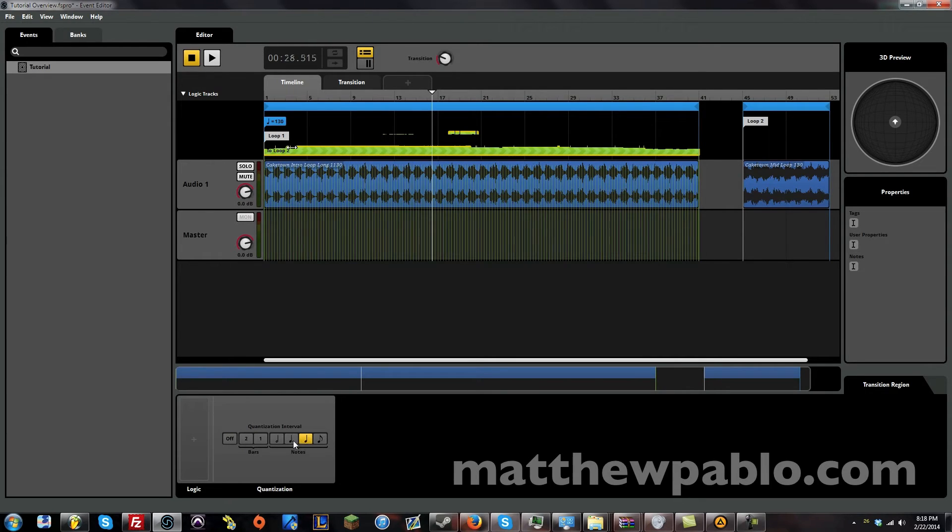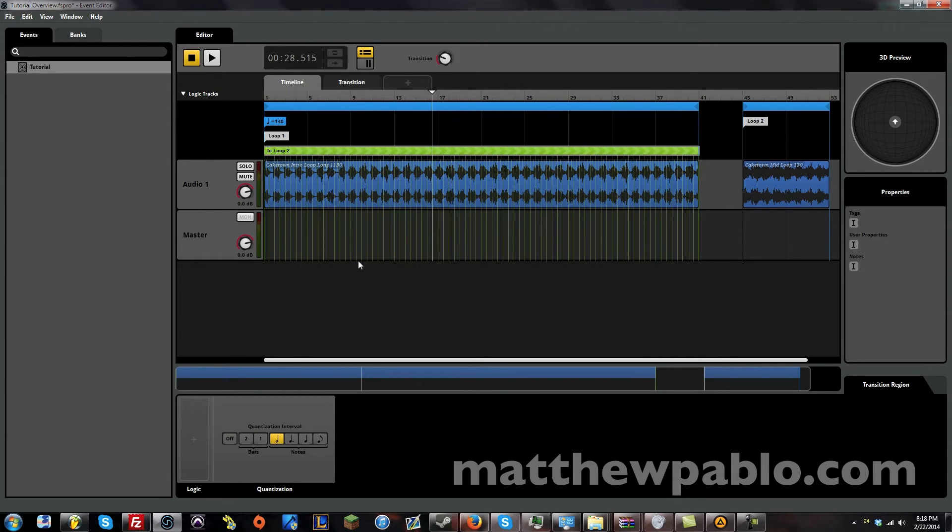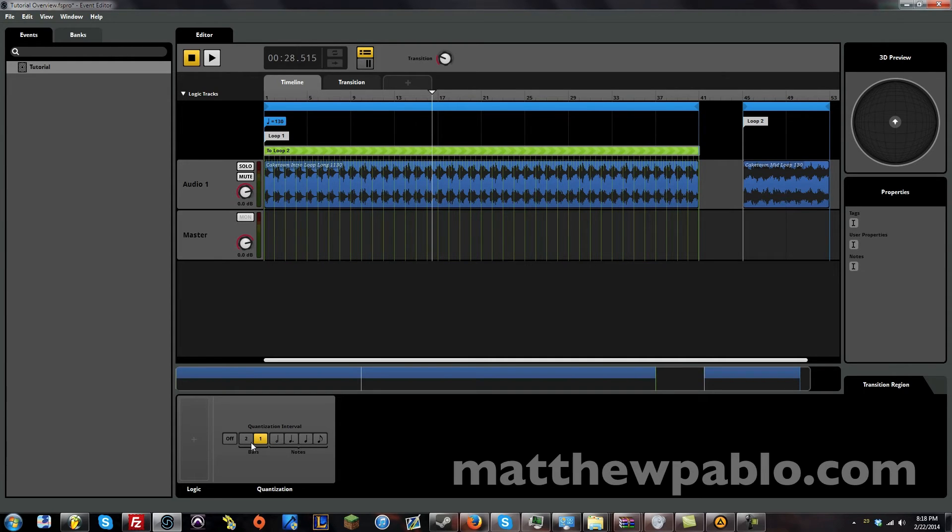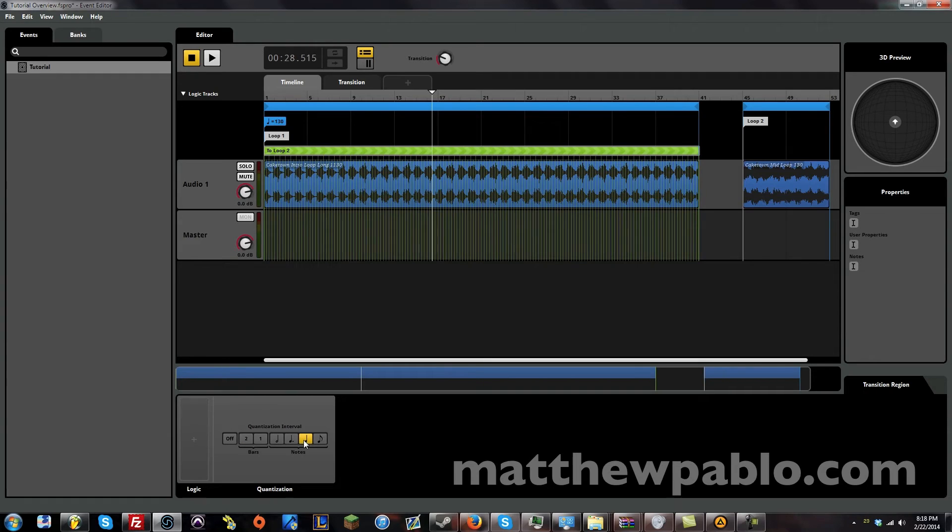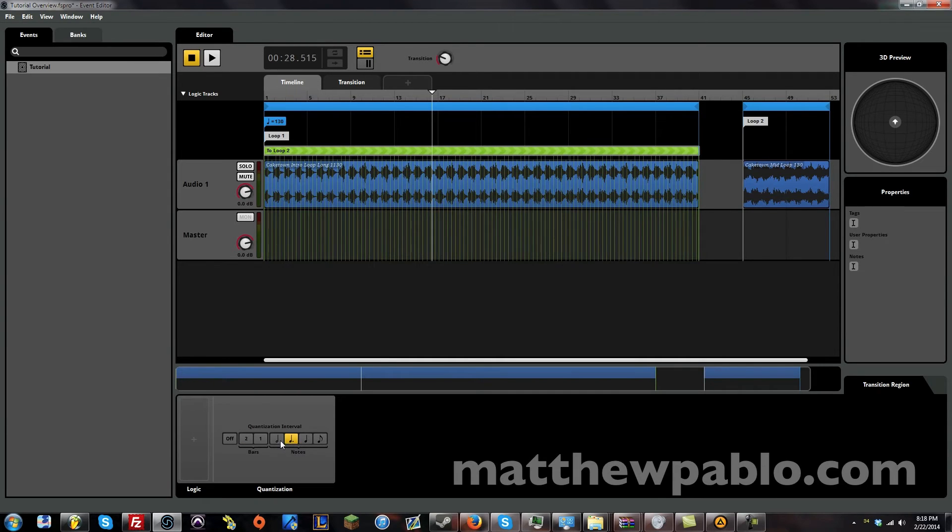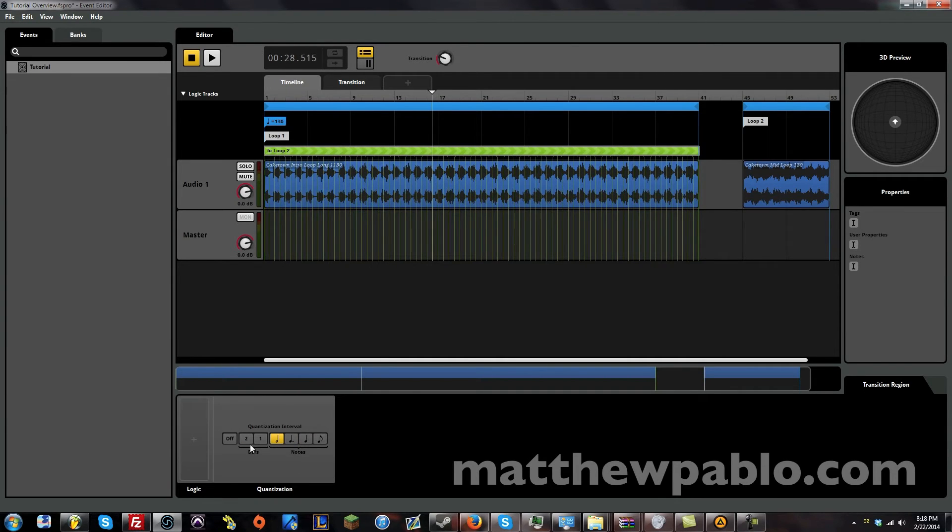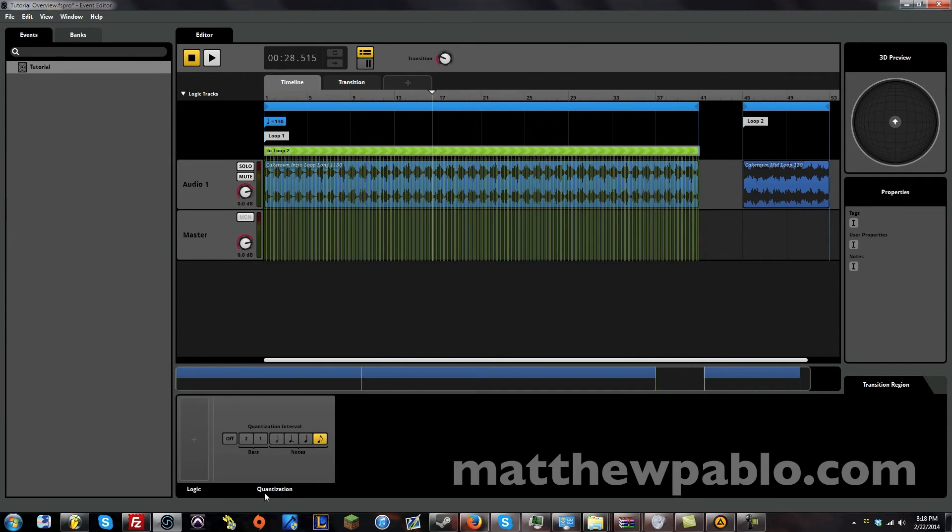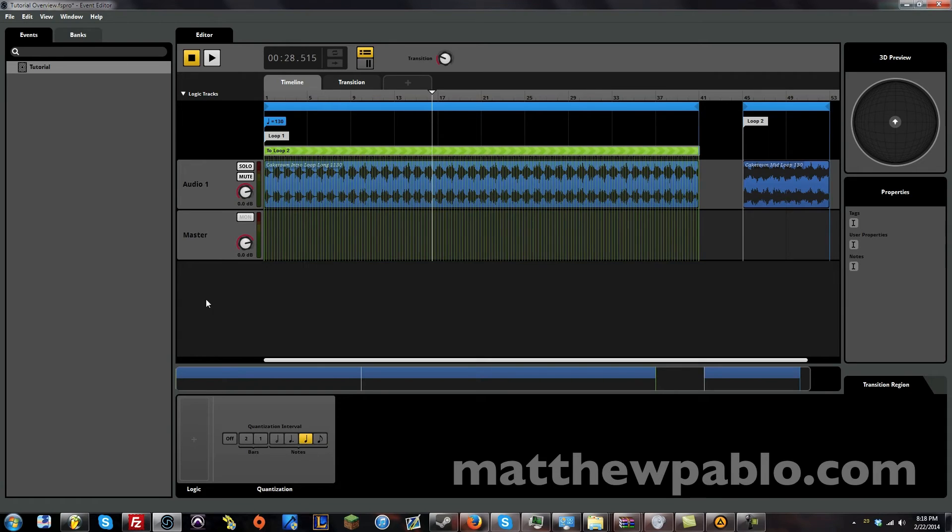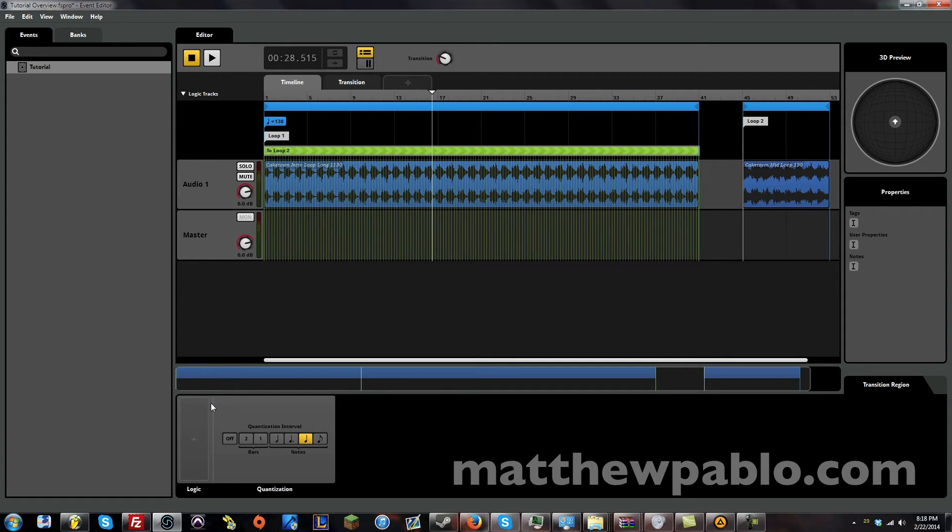And since we do have a time. We have a tempo. We can set it to transition on certain beats. Or on certain bars. So one every first bar. Or every second bar. Every quarter note. Dotted half. Half note. And eighth note. So let's just stick with quarter note.